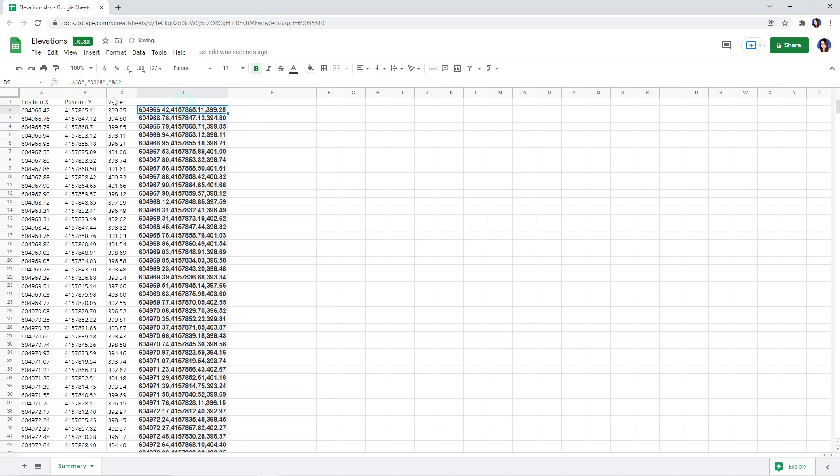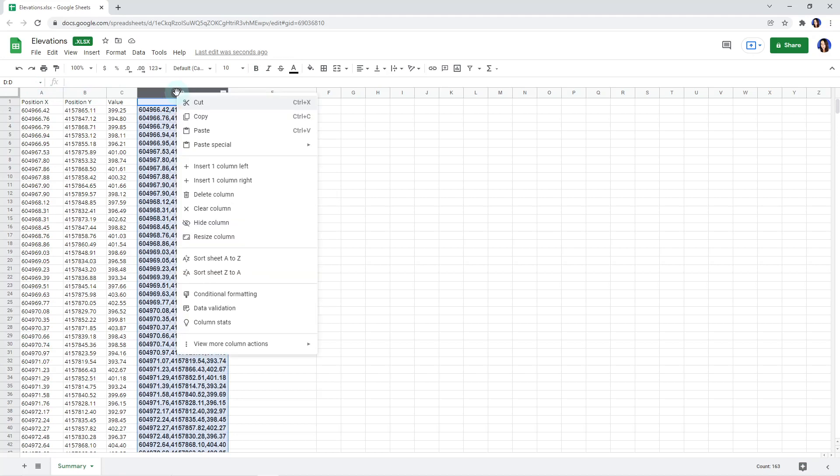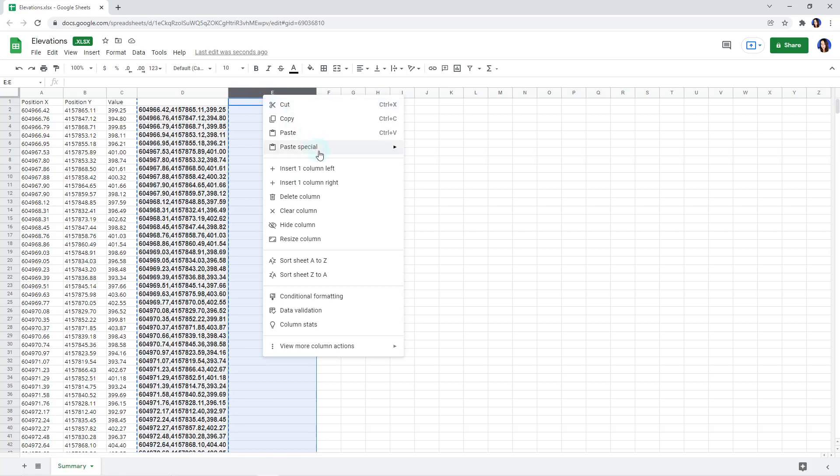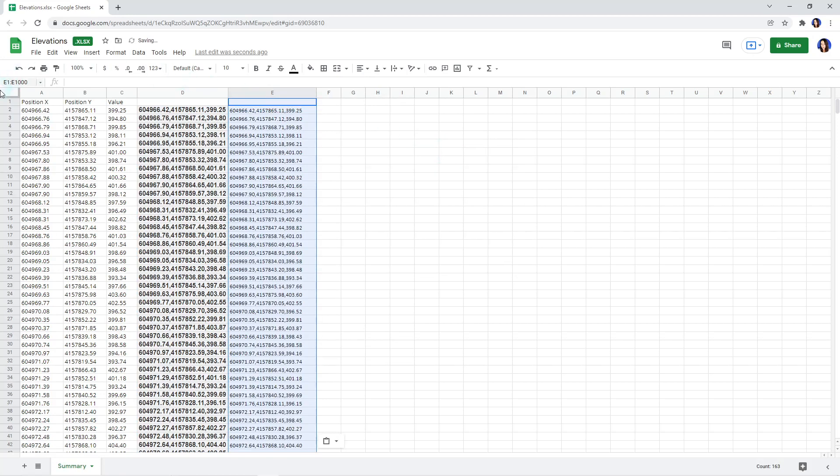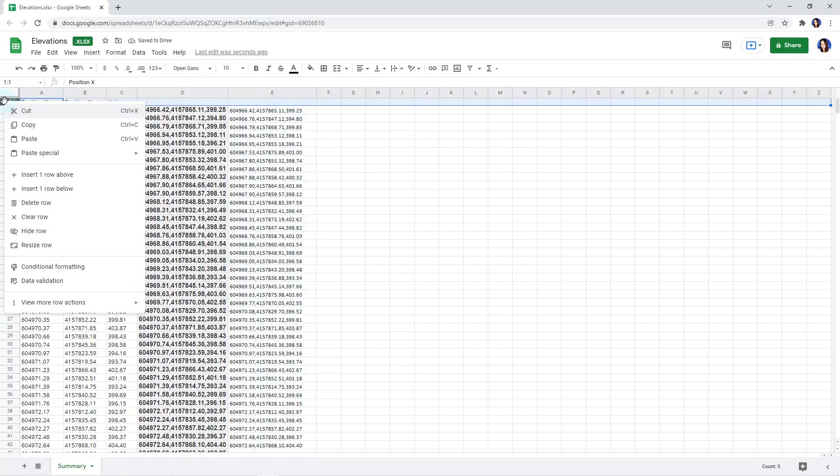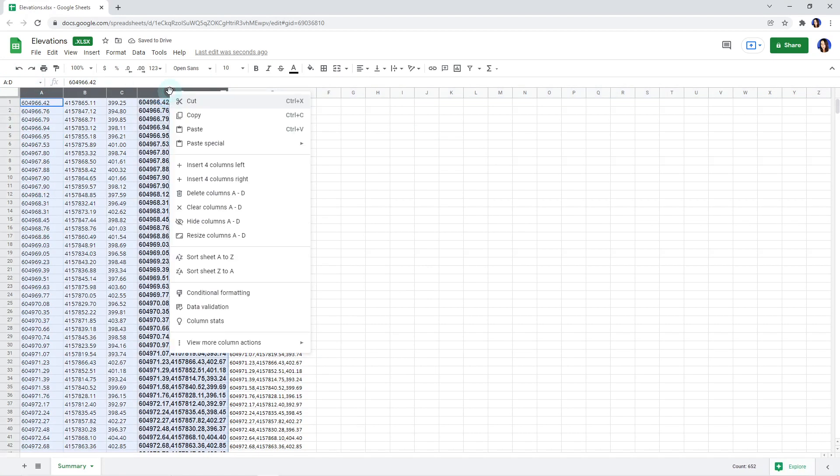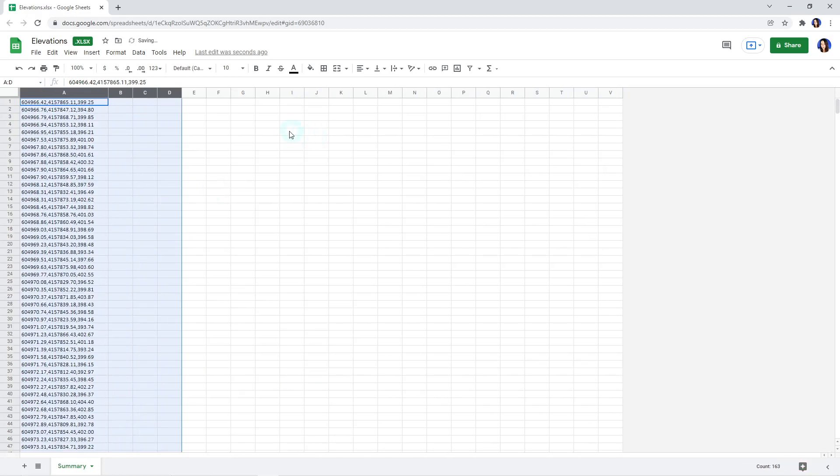Now, we only want the data in the column we created to be contained in our file. We copy the D column and paste it to an empty one as plain values. Then we delete the first row and all the other columns except our newly created one.